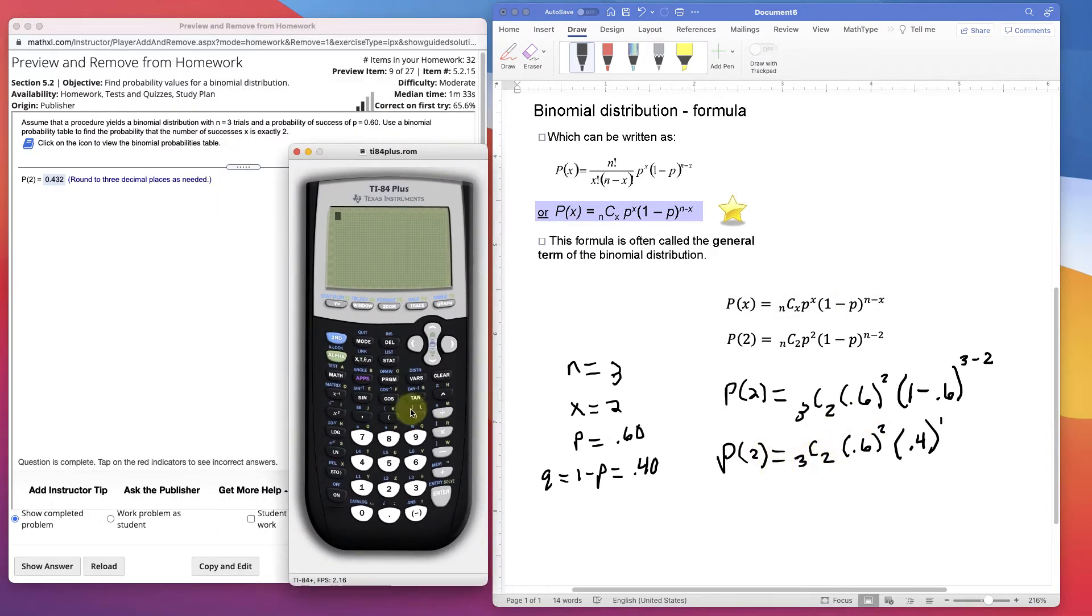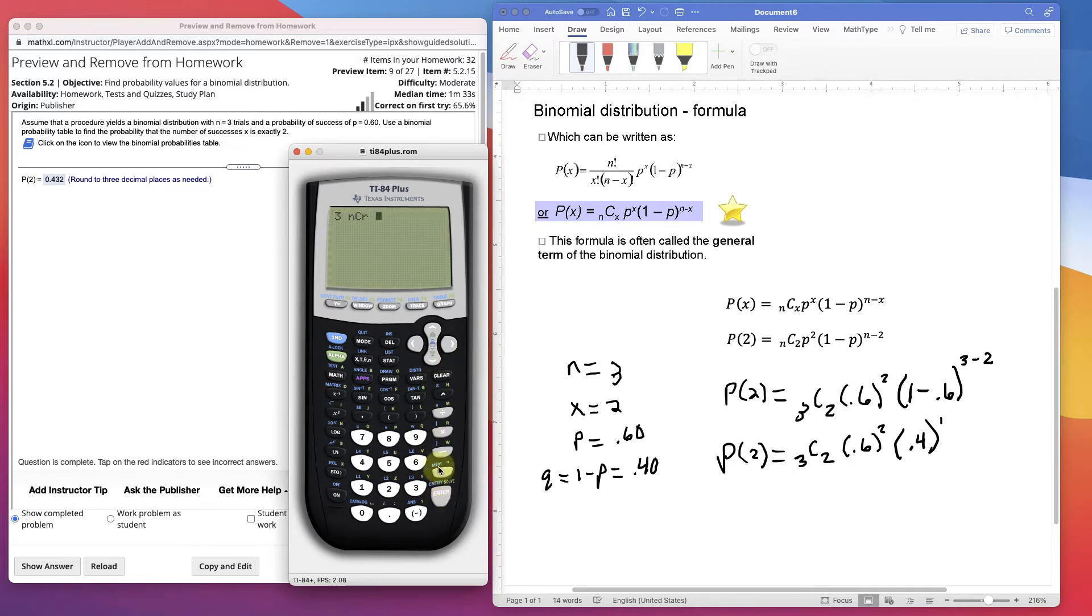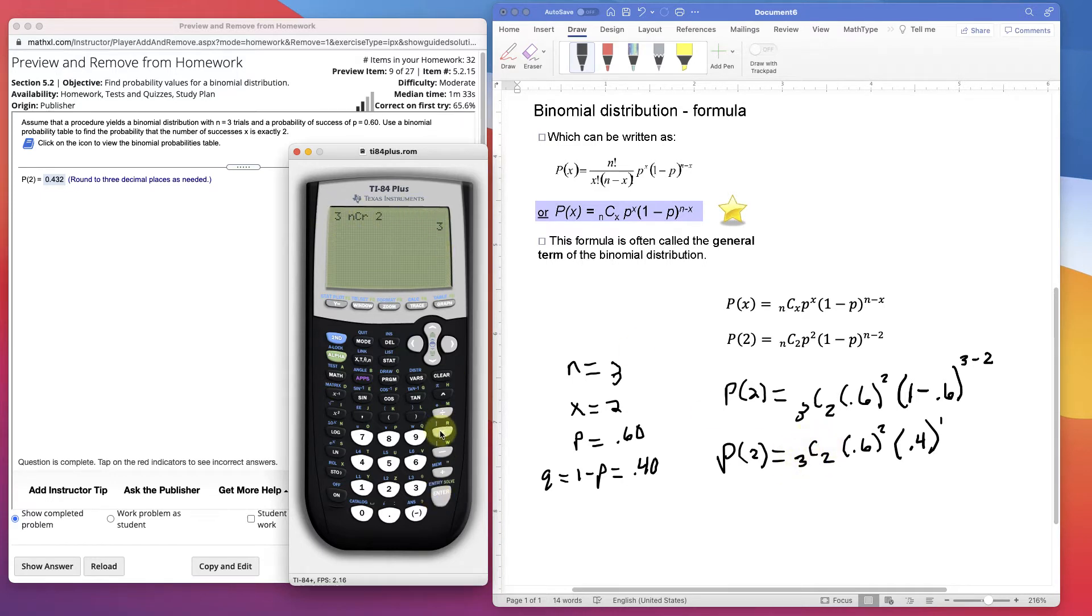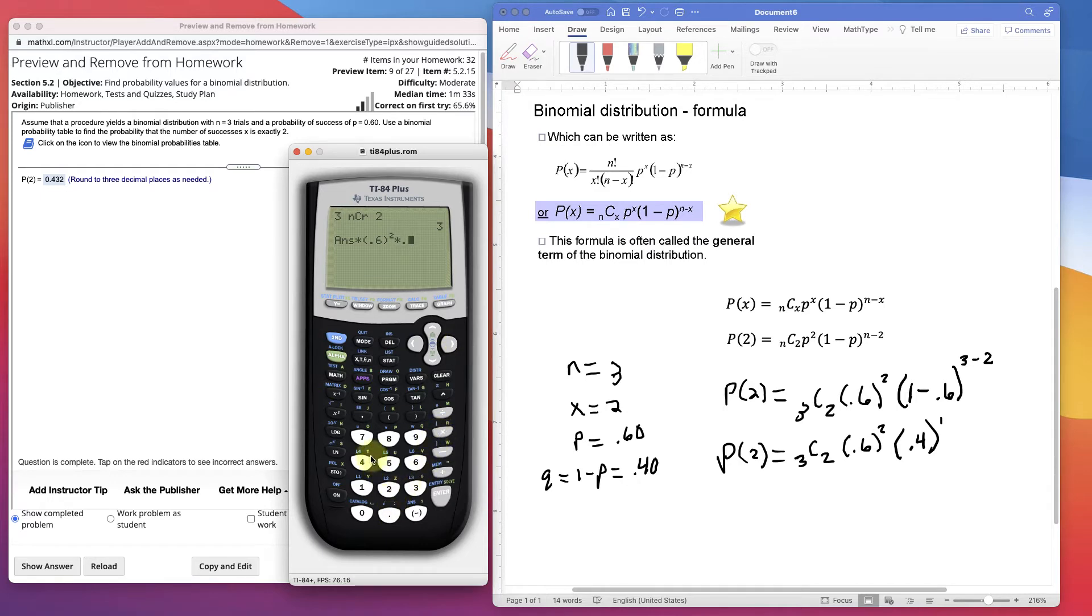3 choose 2. In the calculator, the TI-84, you have a math button. So you put the number you want first of n, math, over to probability, down to the combinatorics number 3. 3 choose 2. I'm going to hit enter, because I just don't want to mess up this. So that's that value, 3. Then I will multiply times 0.6 squared. Then I will multiply by 0.4. 0.432.